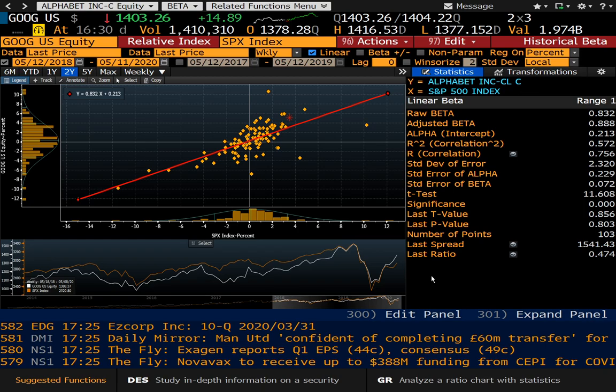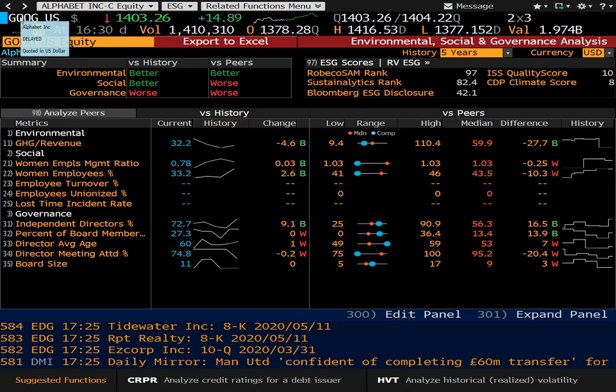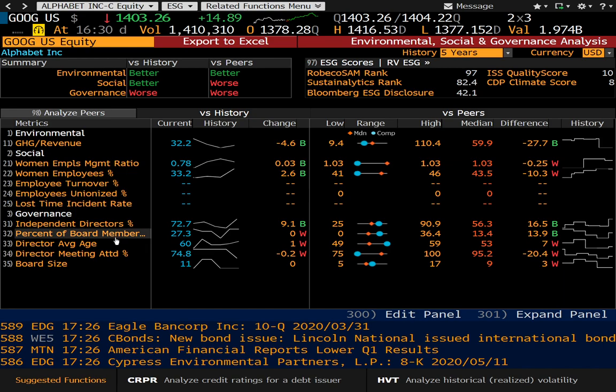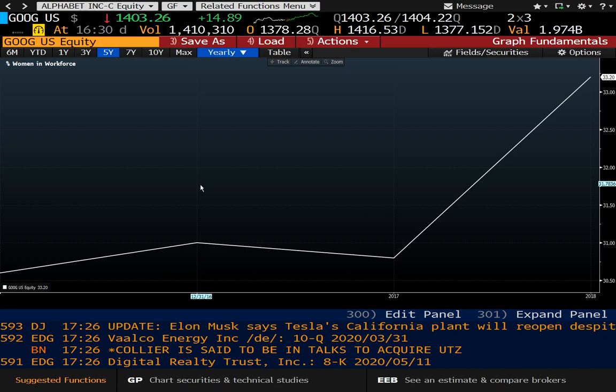If you're looking for environmental, social, and governance factors relating to a specific firm, you can pull that up with ESG. As it applies to Alphabet here, you can see that 33.2% of Alphabet's workforce are women, the board size is 11, and so forth. You can take a look at all these items at your leisure.